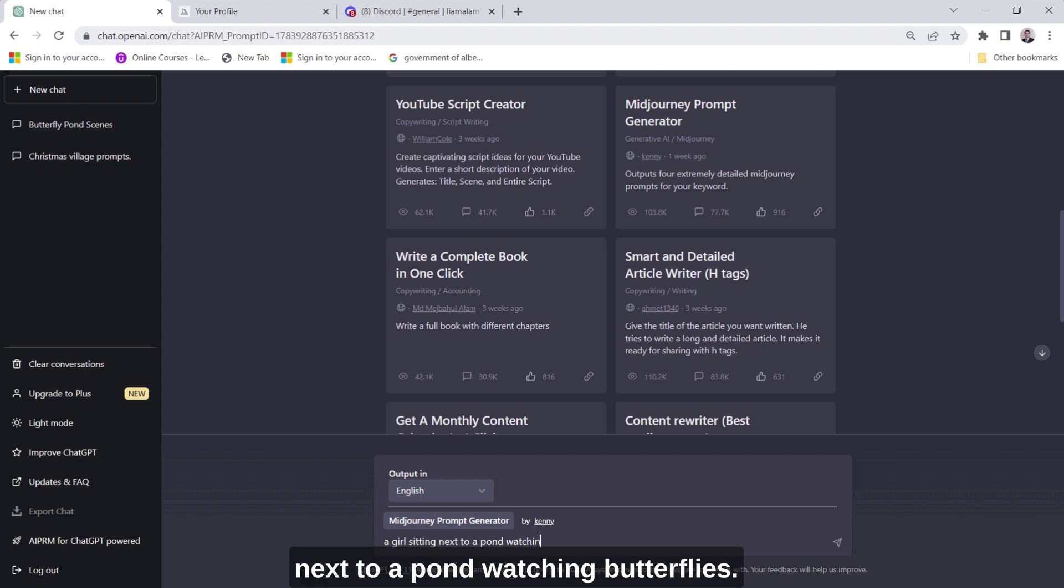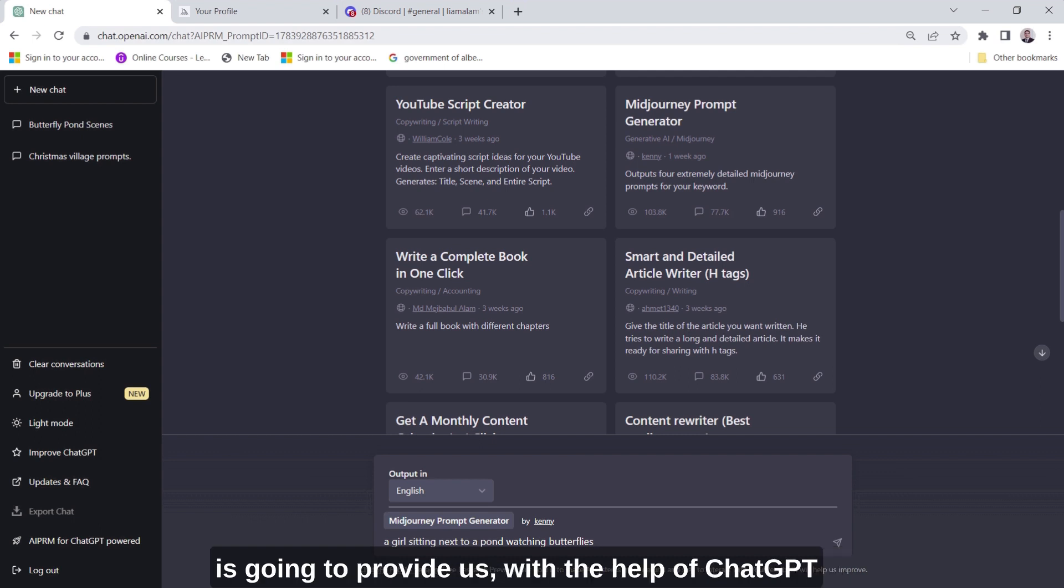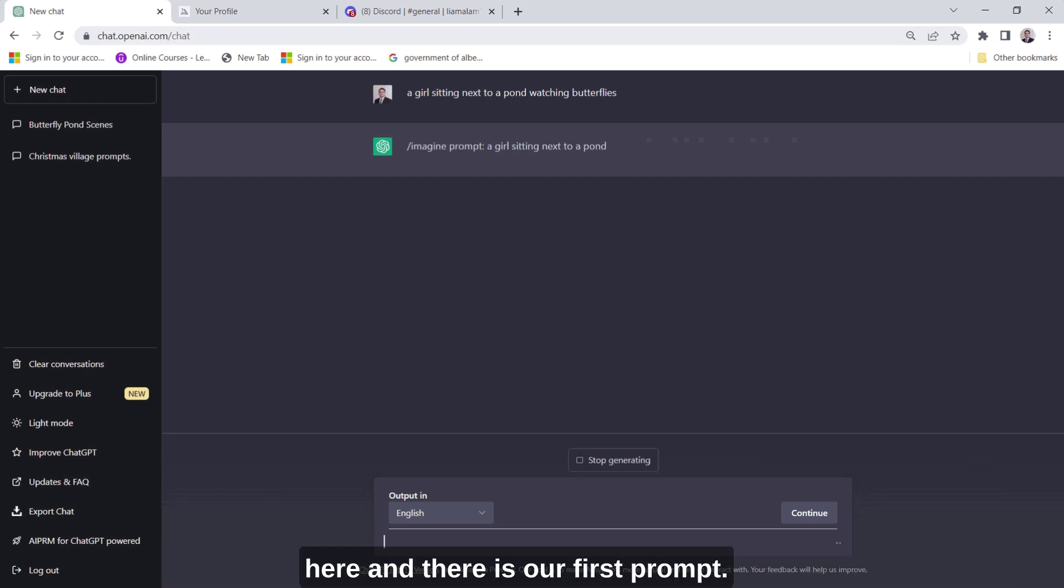And let's see what prompt or prompts this extension is going to provide us with, with the help of ChatGPT working through coming up with the different prompts here, and there is our first prompt.